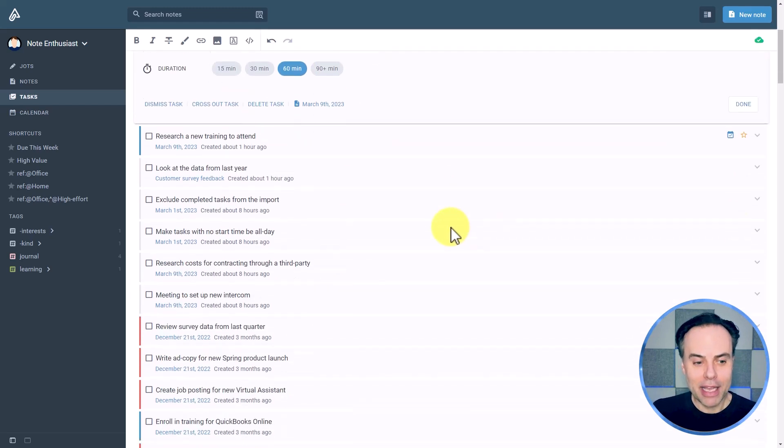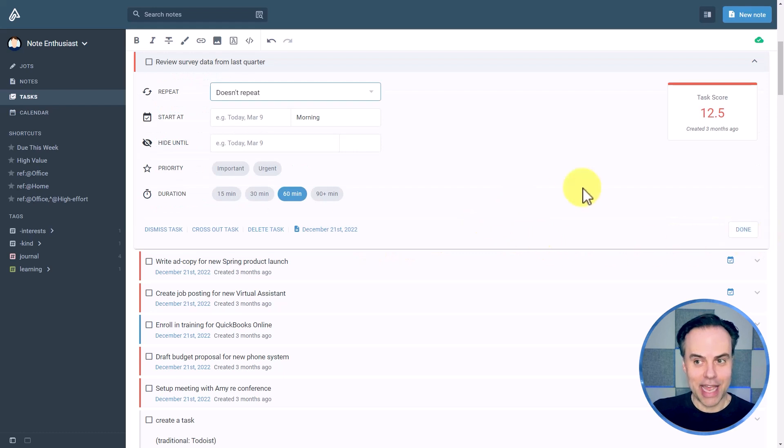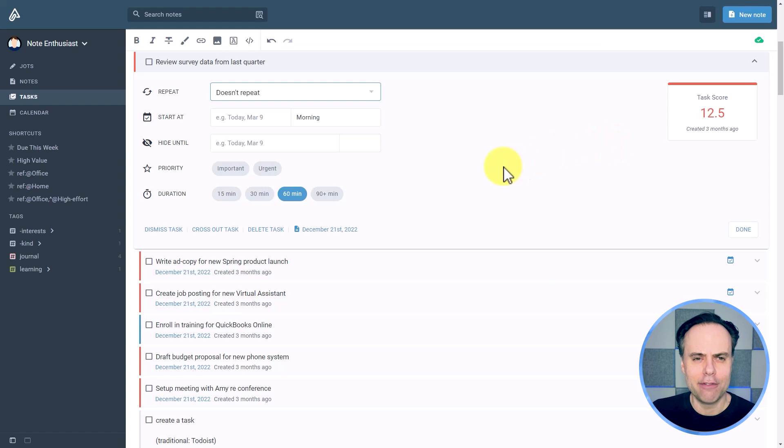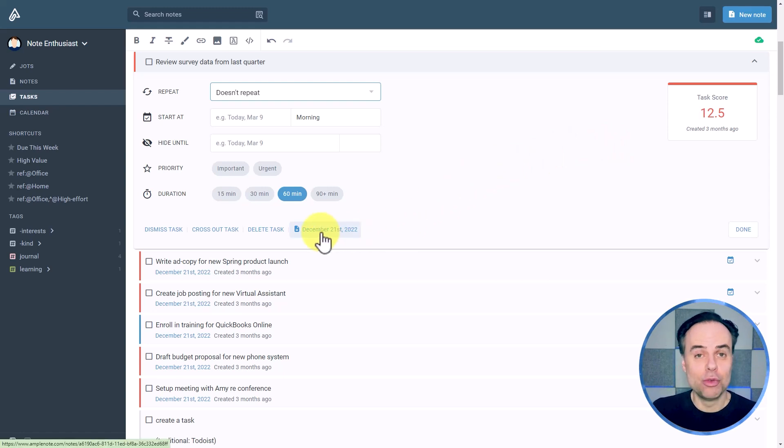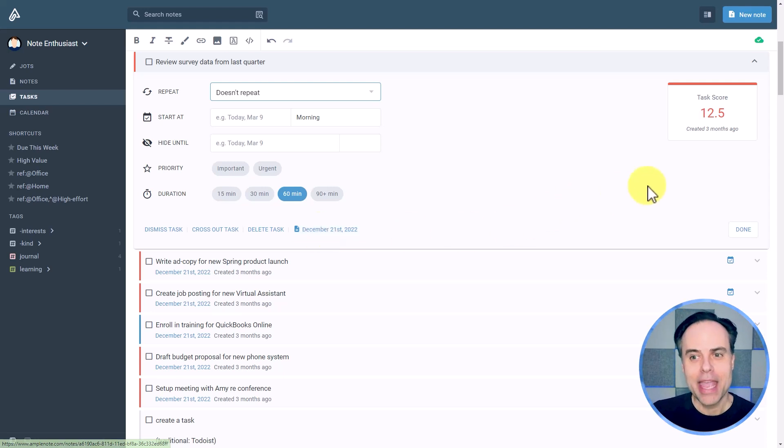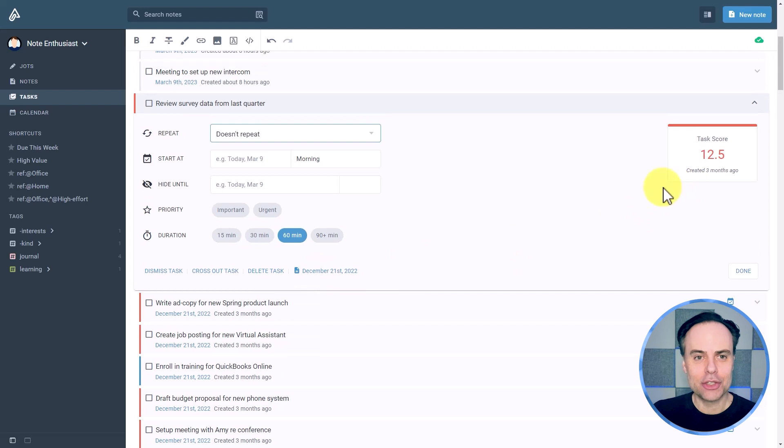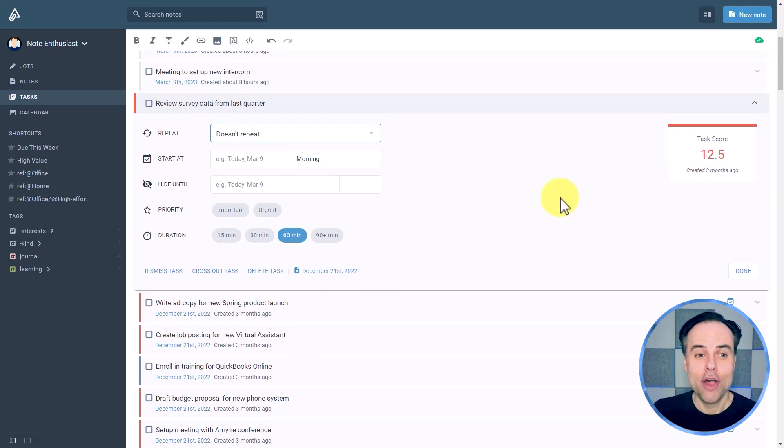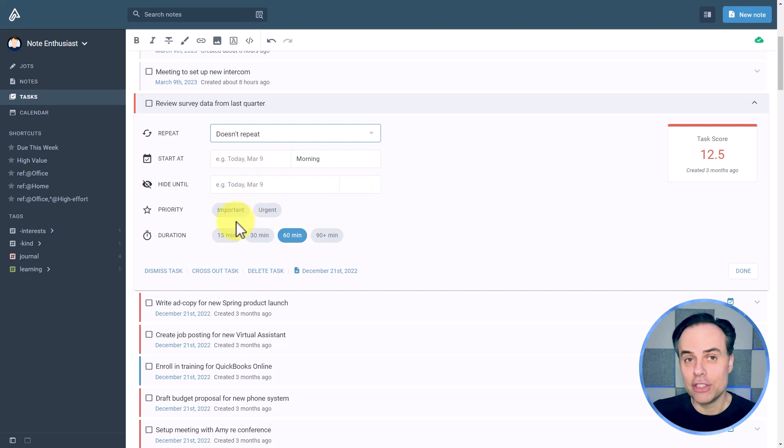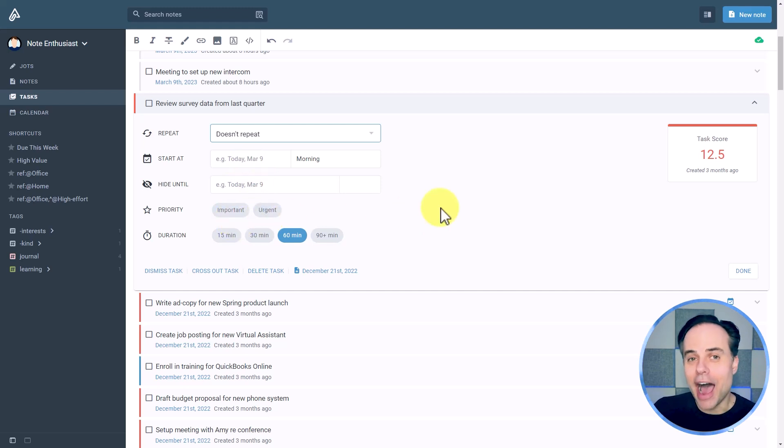But if I scroll down here and let's say open up this task, you can see that it has a task score of 12.5. What are the differences here? Well, it's also looking as to when I created this task, which I think is really valuable. It's taking into account and assuming that I've been meaning to do something with this for a very long time. Even though I have not given it a start date, even though I haven't chosen it as important or urgent, maybe this is something I need to revisit next.